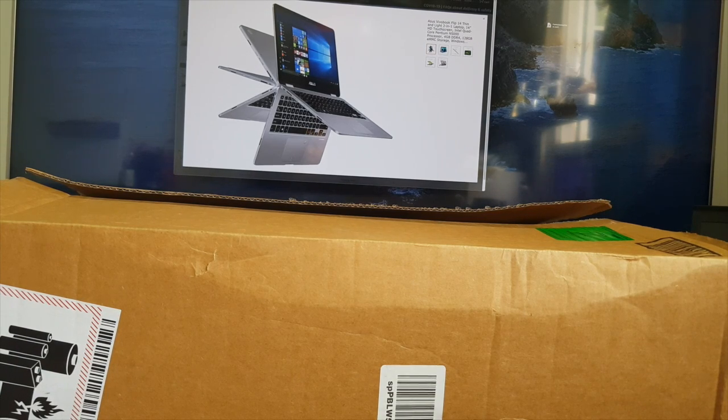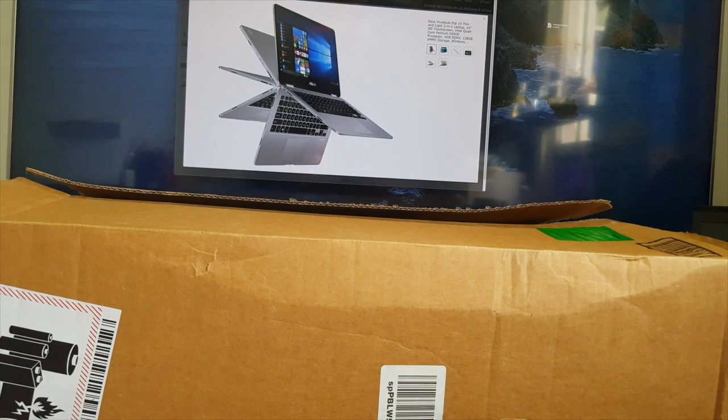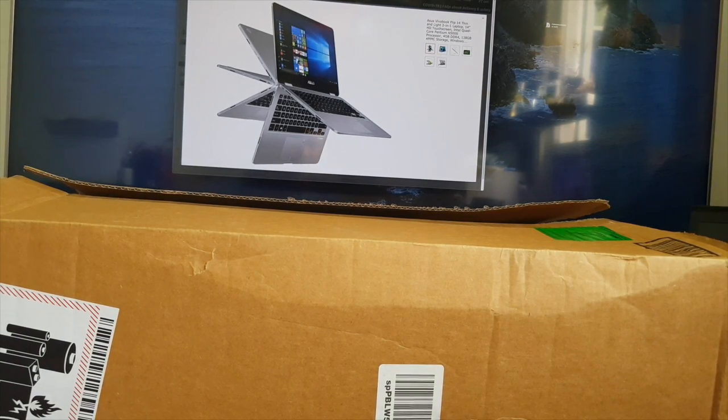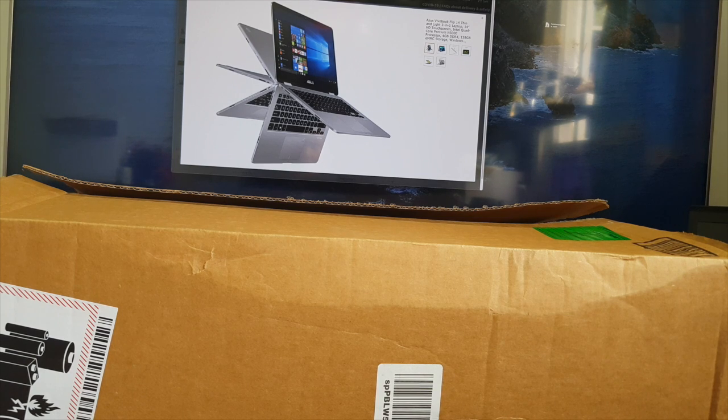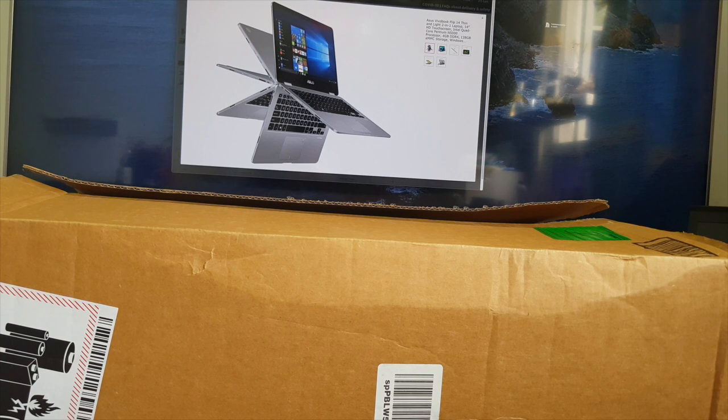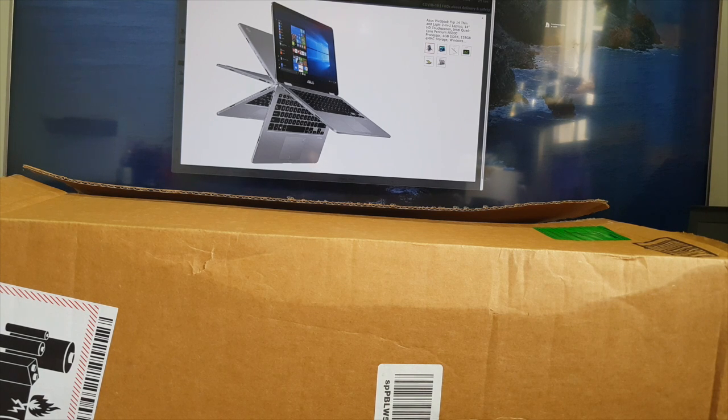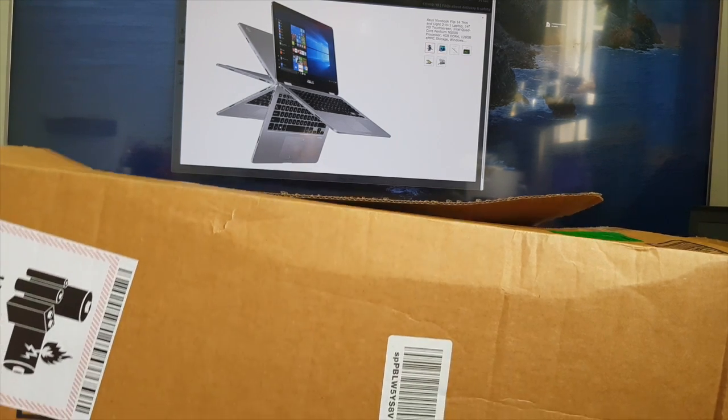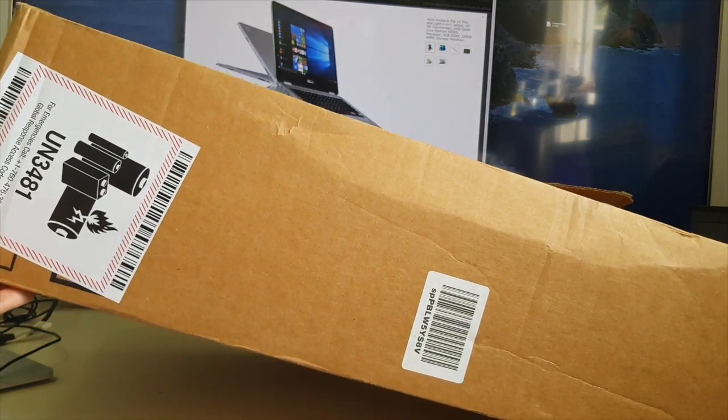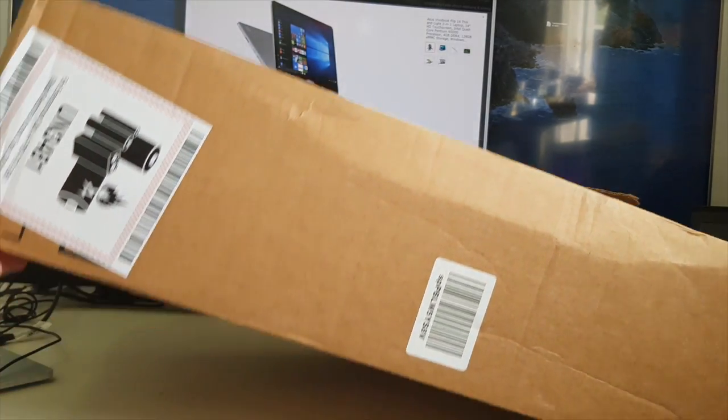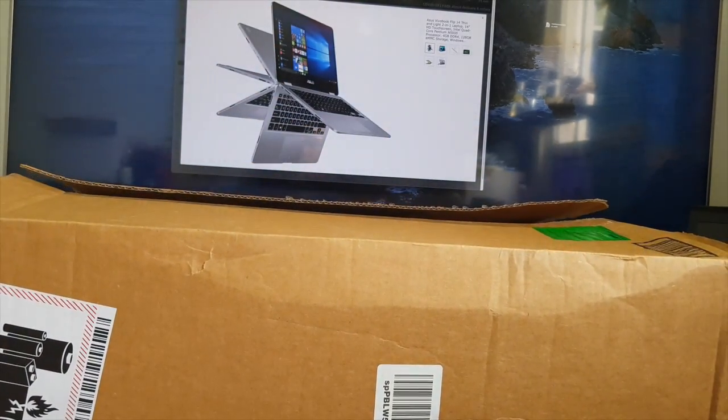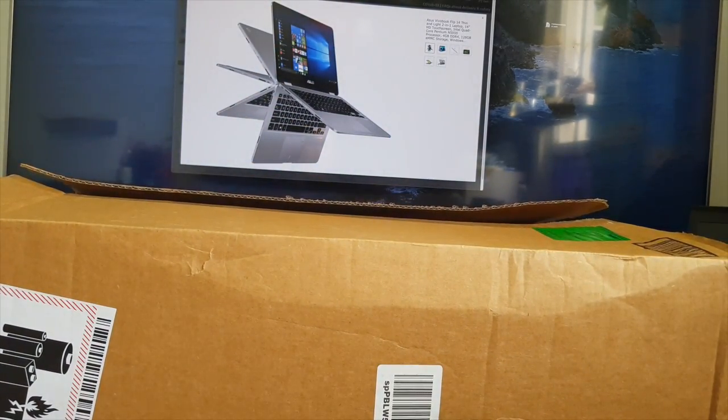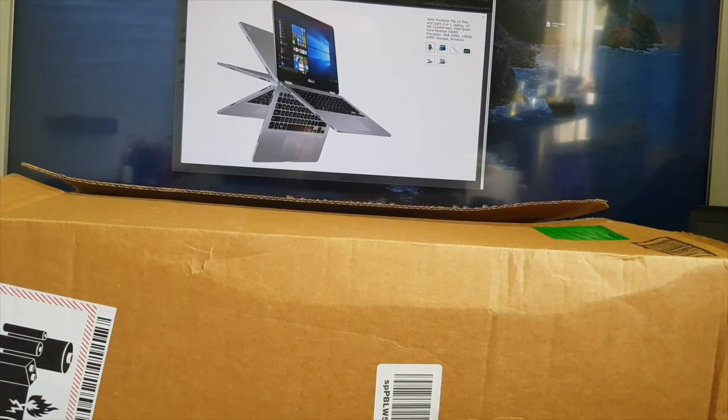Hi guys, today my Amazon package arrived. Last week I ordered an Asus VivoBook Flip 14. It's a two-in-one laptop as you can see on the screen, so it's a very thin laptop and the package was quite big. Today I will unbox this and see what's inside. Let's open it.